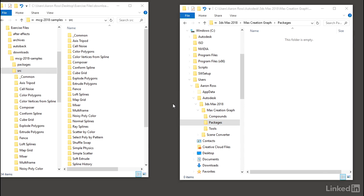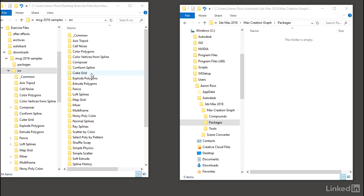So I've now set up 3ds Max.any, so it will reference this custom folder where all of the MCG 2018 samples source files are located. And with that done, I can launch 3ds Max once again.